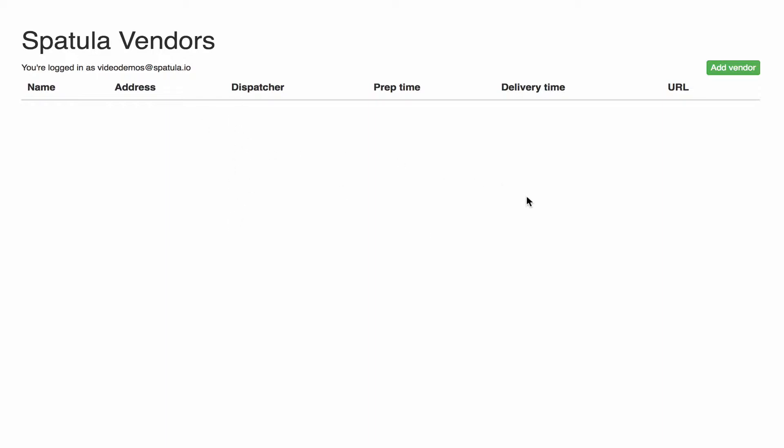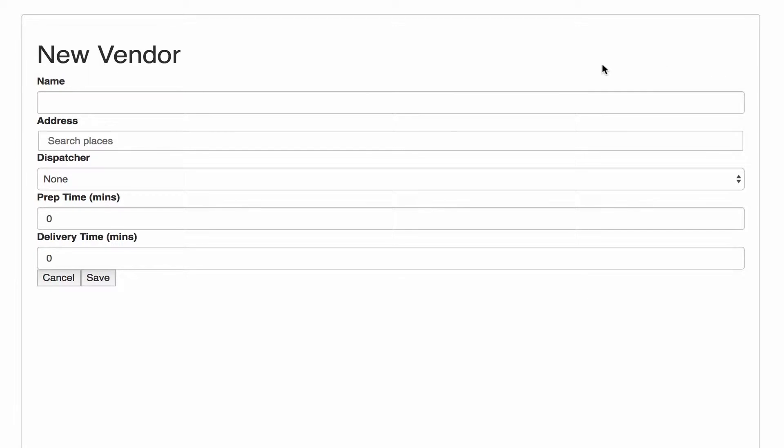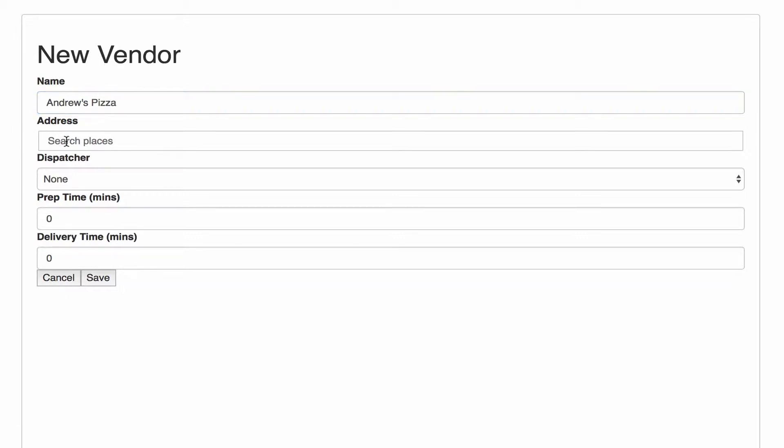We'll come to this vendors page for your company and so far we don't have any vendors in the list when you set up a new account, so we'll click the add vendor button. We'll give it a name. I'm going to create a restaurant called Andrew's Pizza and we're going to set the physical address for this vendor.